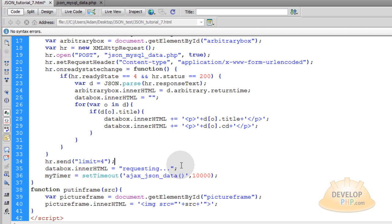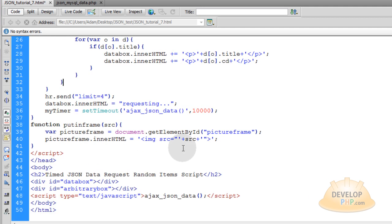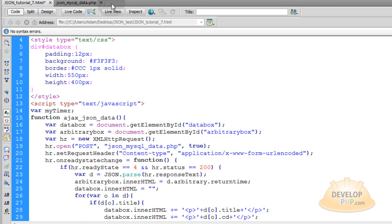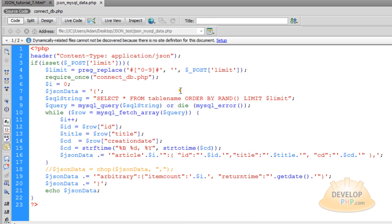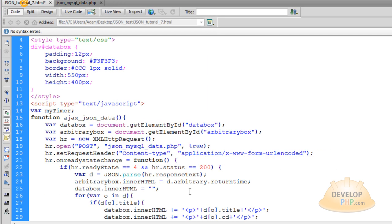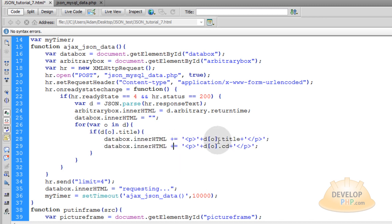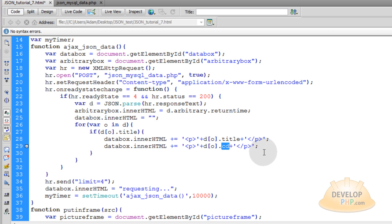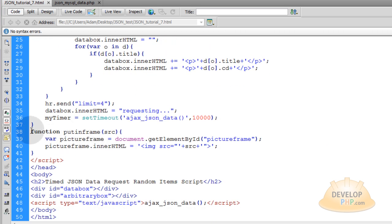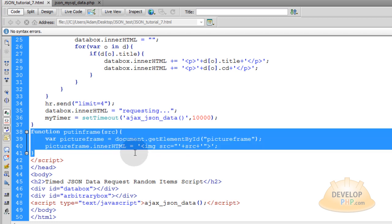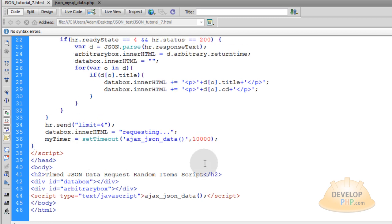It'll execute immediately the first time, then wait ten seconds, then ten seconds after that, and that's how the requests will just roll on — it'll keep getting random data upon each request. When we run this script with our PHP script, we're going to have some data come in. We're temporarily throwing in two paragraphs — one paragraph to hold each title, the next paragraph to hold each creation date — so we should have basically eight paragraphs because I wanted four items. The pictureFrame function can be removed completely.